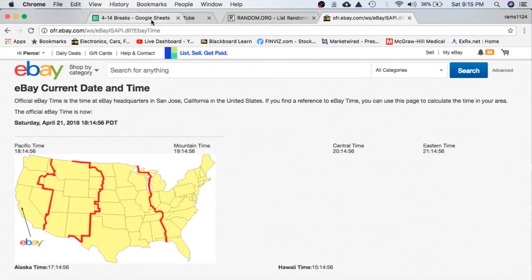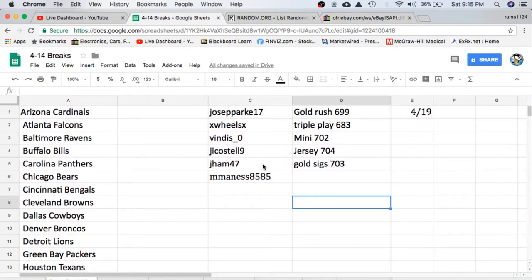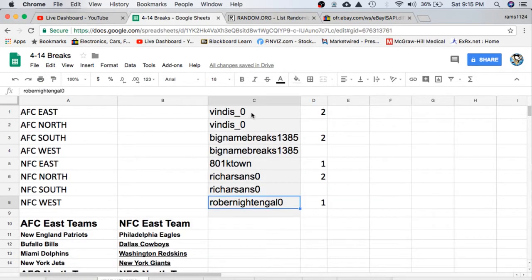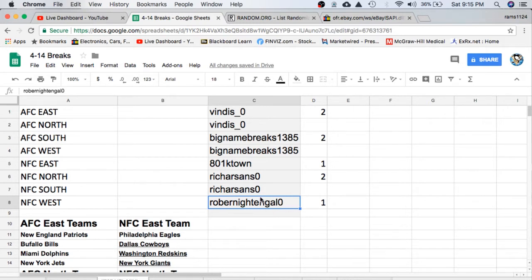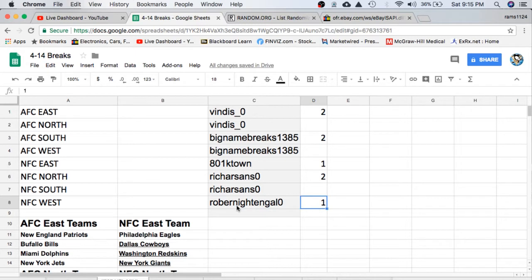Next thing we're gonna do is read off the eBay usernames, how many spots you guys have. So then we have two big name breaks 2K, K-Town 1, Rich Sands 2, and Robert Mangle, Rob Rob Night Angle. I love Rob, we'll stick to that.